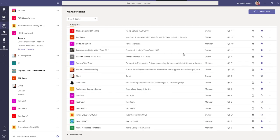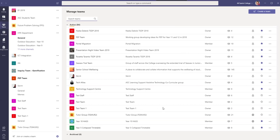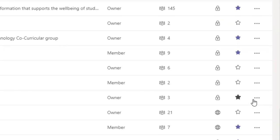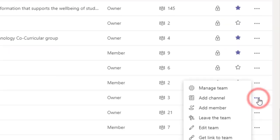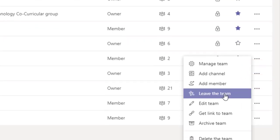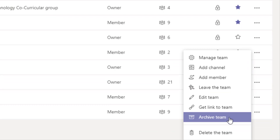I just go down to that Test Team 1 that I was looking at, click the three dots on the side, and I can archive the team. That's another option. You can always unarchive the team.